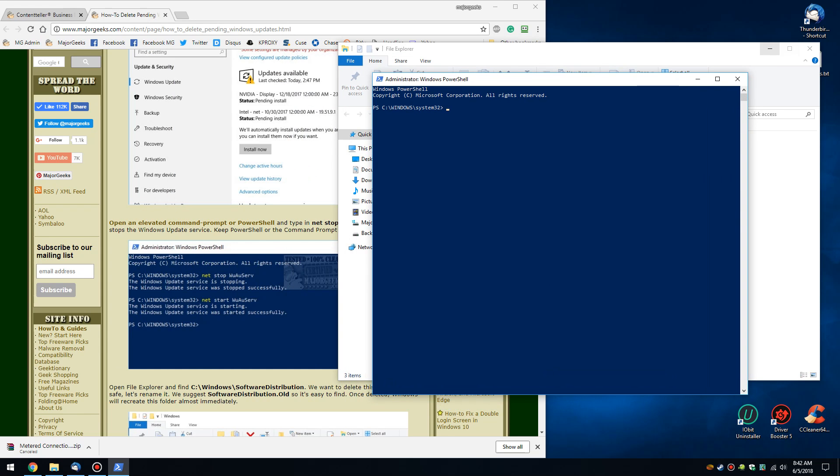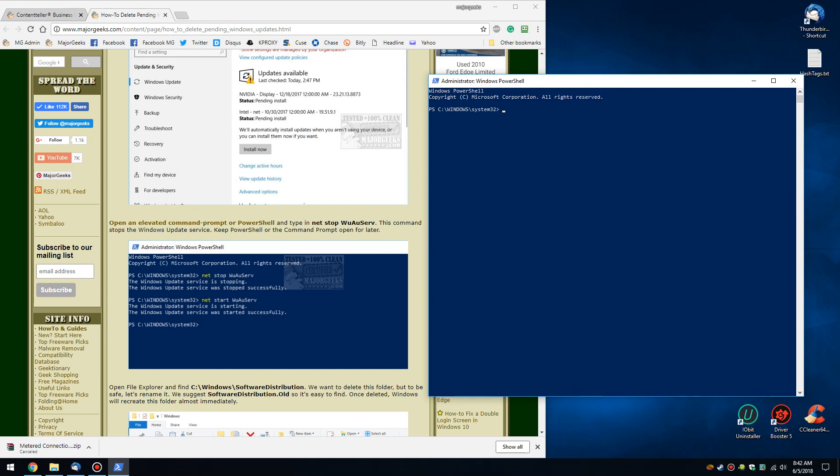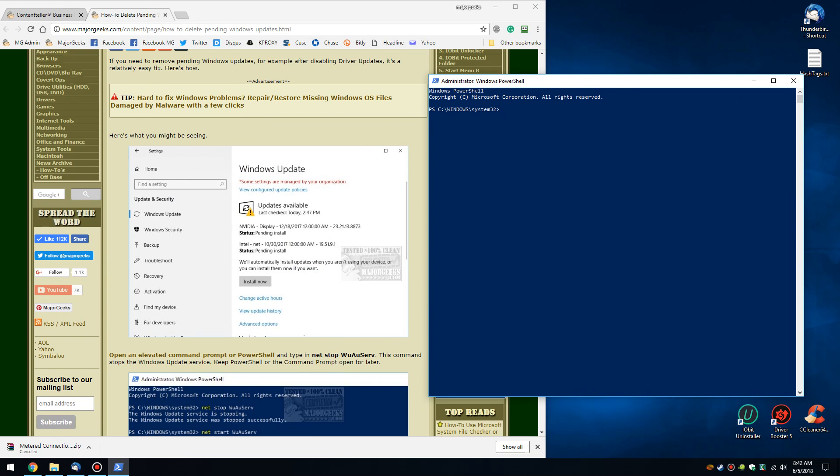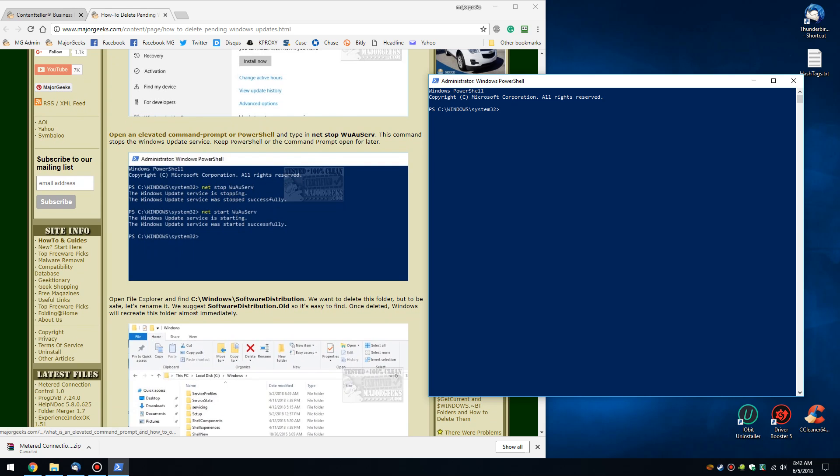The first thing we're going to want to do is stop the Windows Update service. I'll keep the article right here so you can see what we're doing, and I'll link to it in the description. So as you can see, we want to do NetStop, just make sure you type it right: W-U-A-U-S-E-R-V. And as you can see, it is stopping.